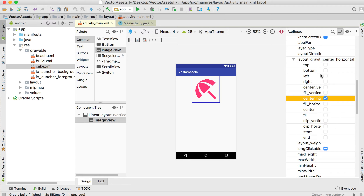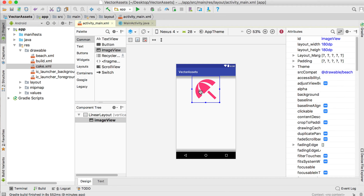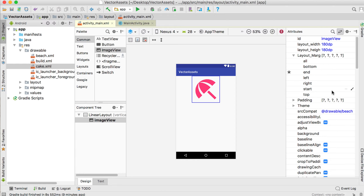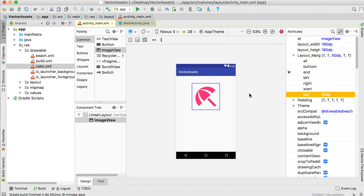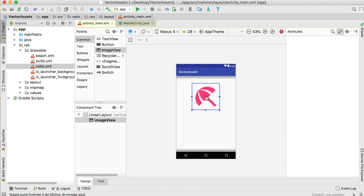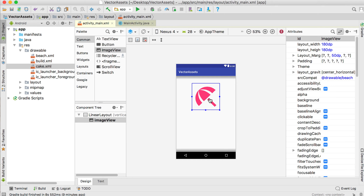You can center the picture by going to layout gravity and centering it horizontally. Then move it down — set the top margin to about 50. There's the picture, and that's the vector asset. This is how you can use it, but you'll notice a slight error.